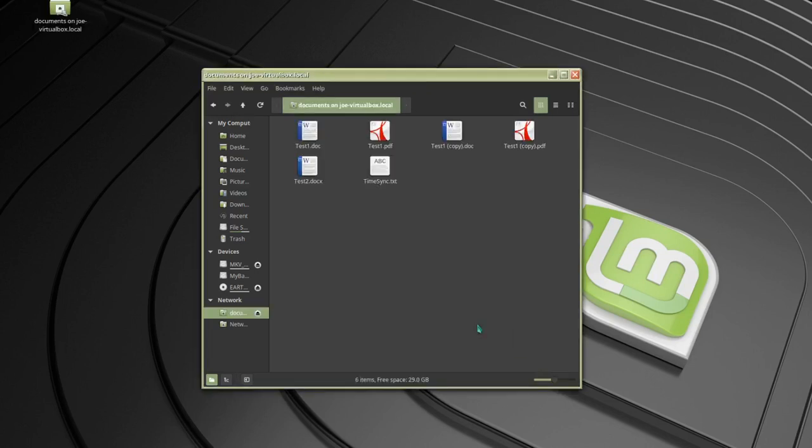You would go to files, other locations, and in the input box you'd use SMB colon forward slash forward slash the IP address forward slash and click connect.